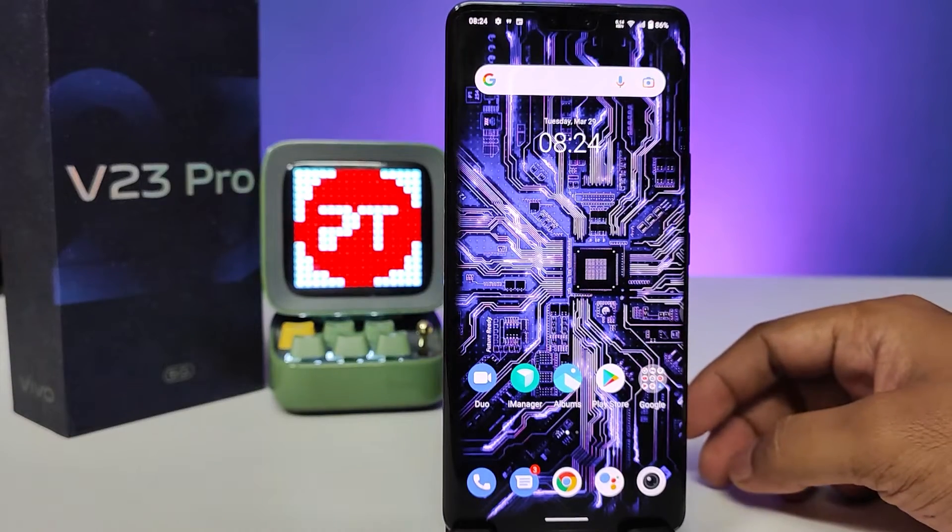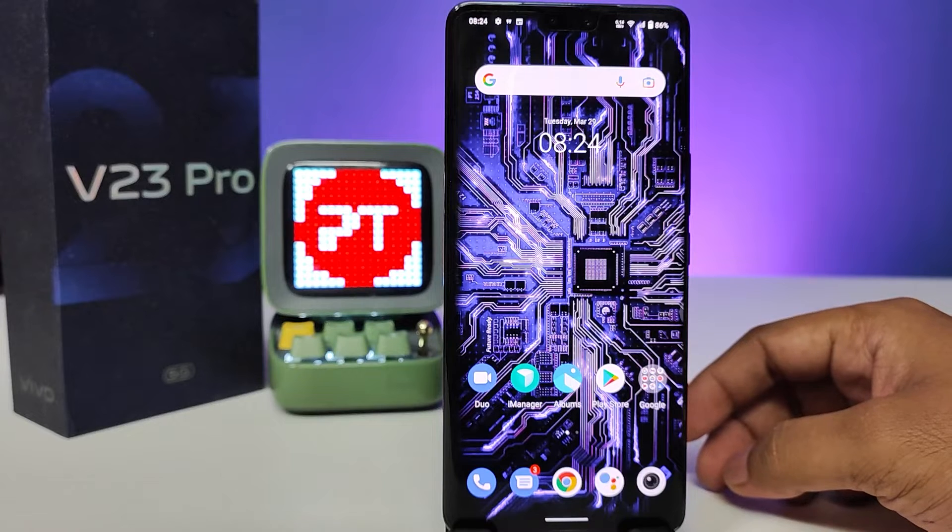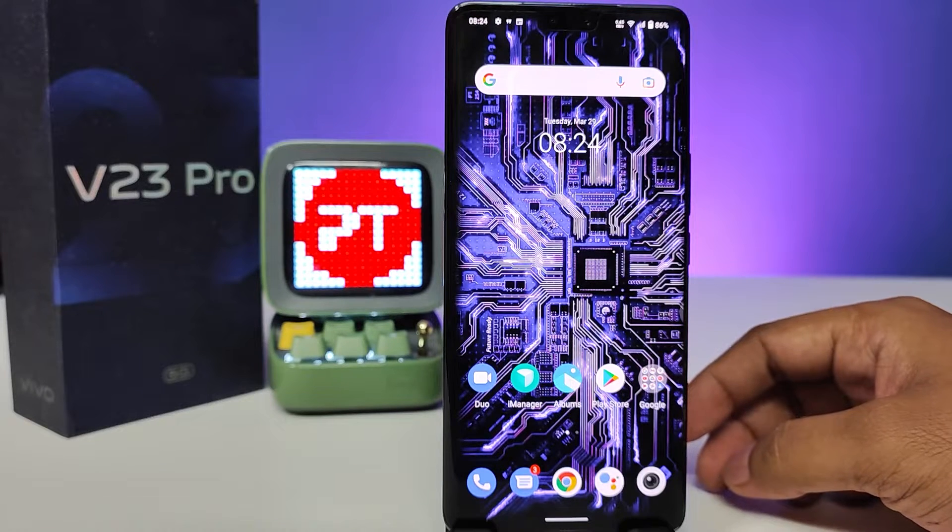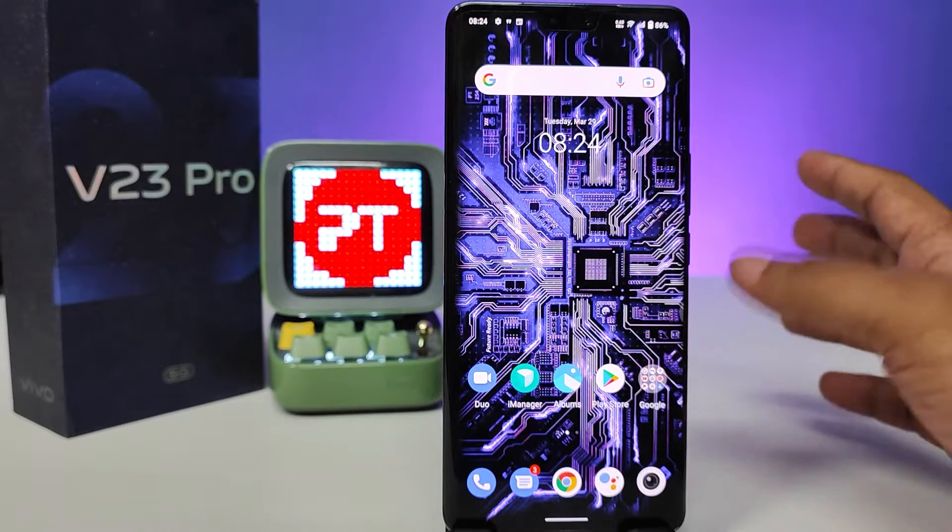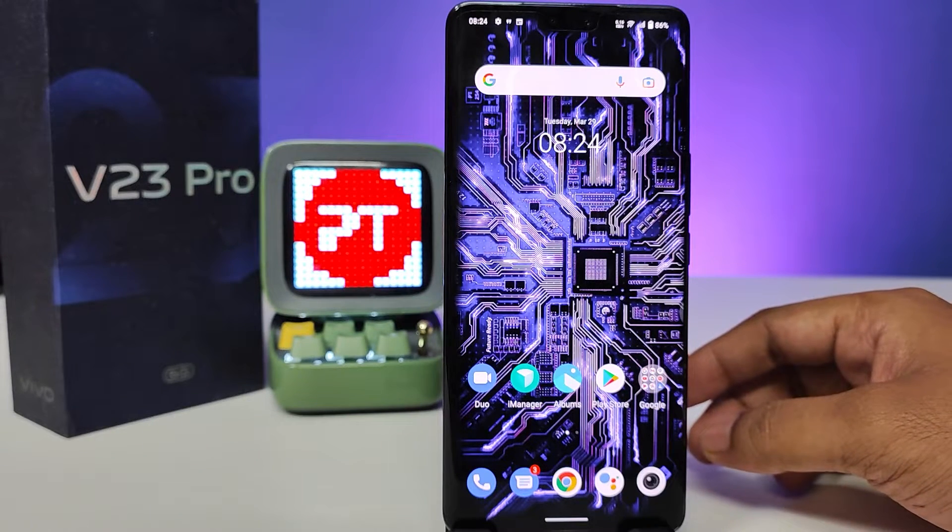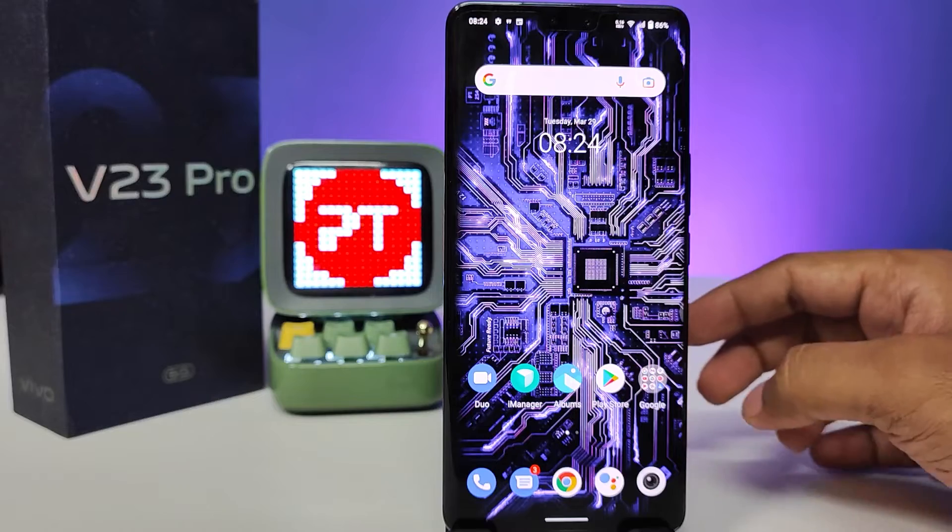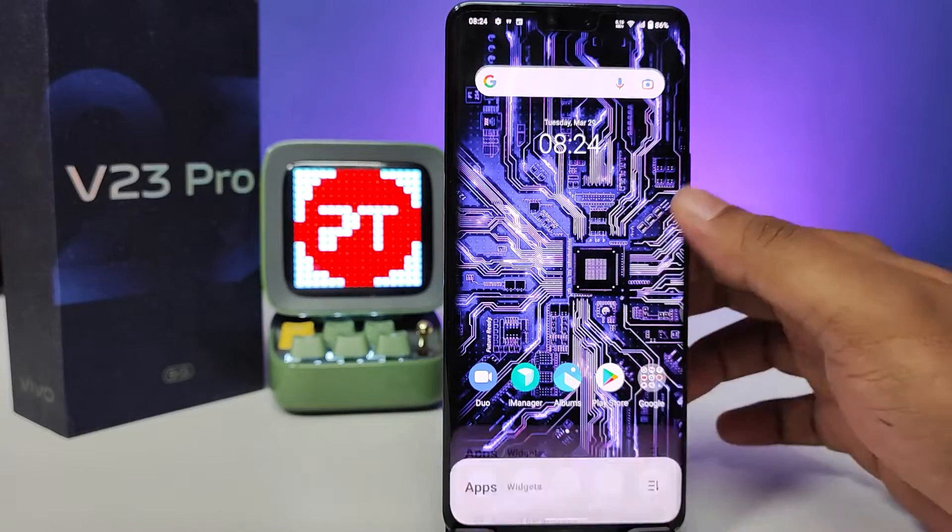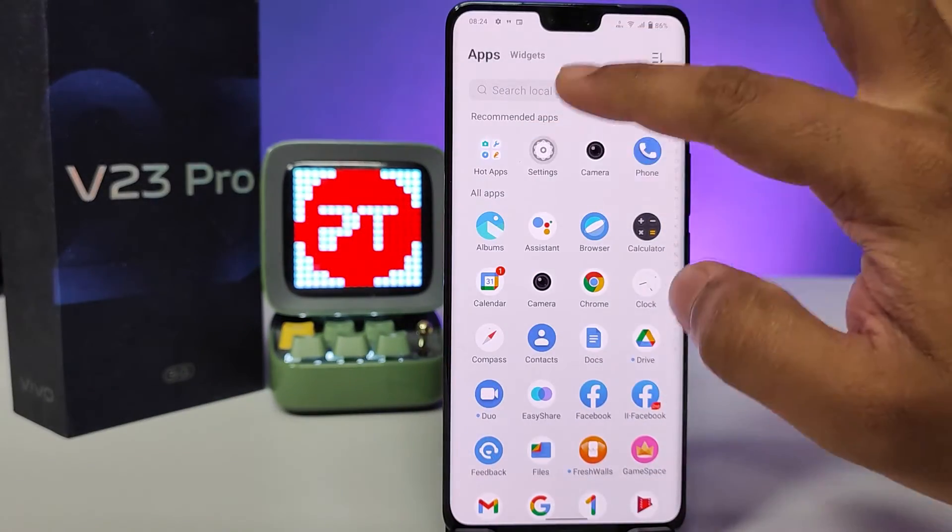Hey guys, welcome back to Phone Tricks. In this video, learn how to disable internet data for a particular app in Vivo V23 Pro smartphone. Without further ado, first of all you need to open Settings.